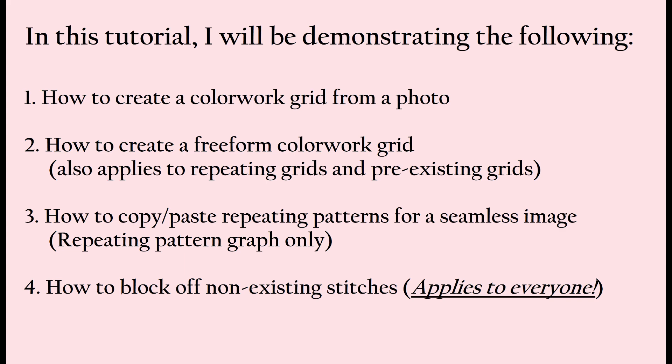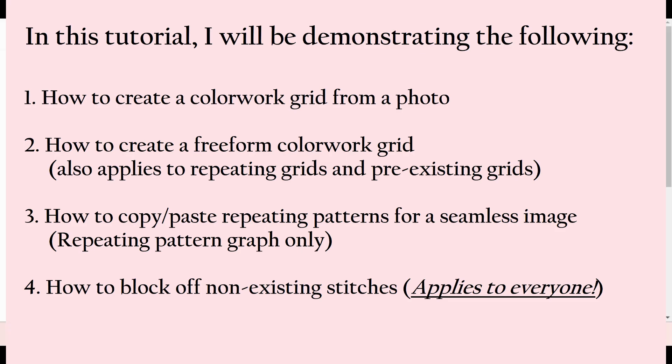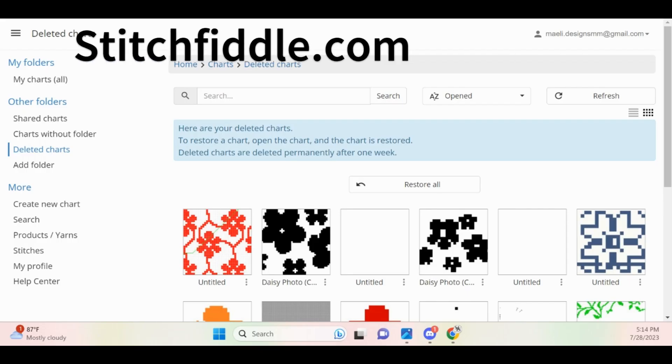This is important because for the rest of the pattern you are essentially going to be following the colorwork grid, and your grid is going to become your reference for exact stitch counts later on in the pattern. Now that we are finally ready to start,